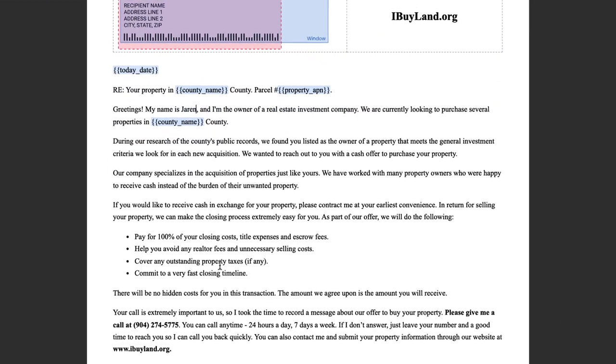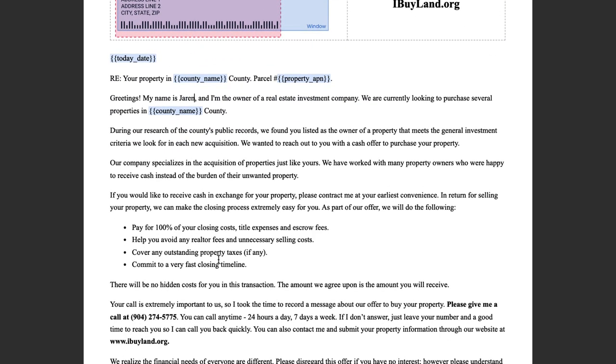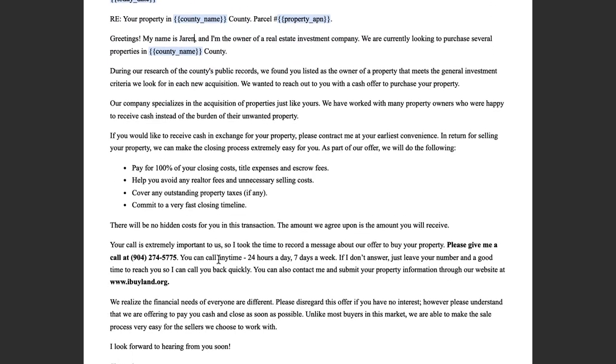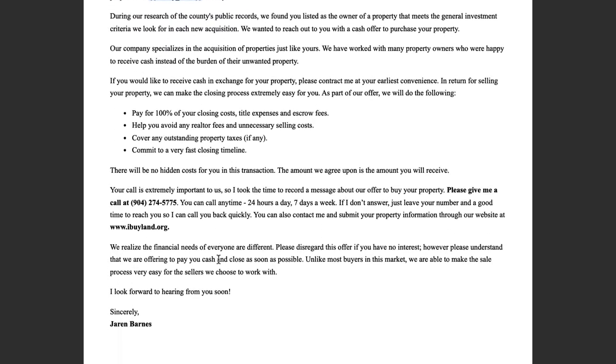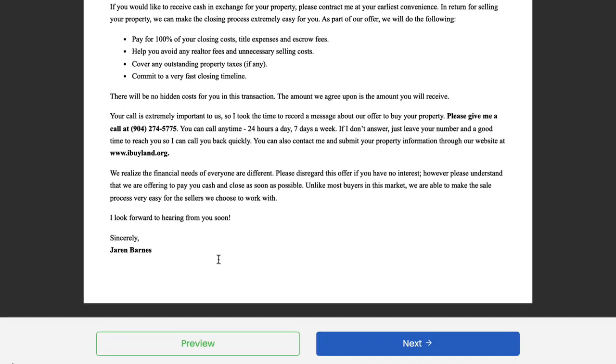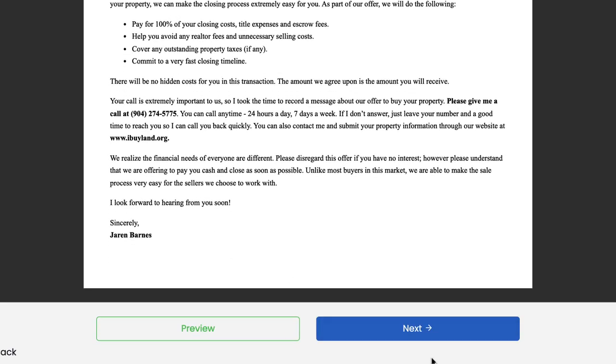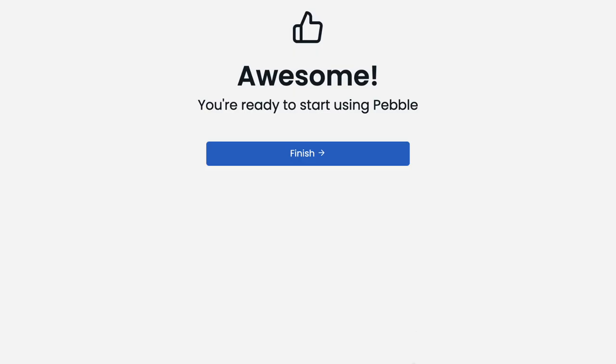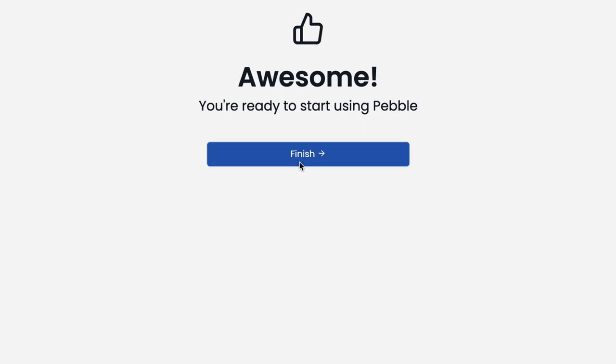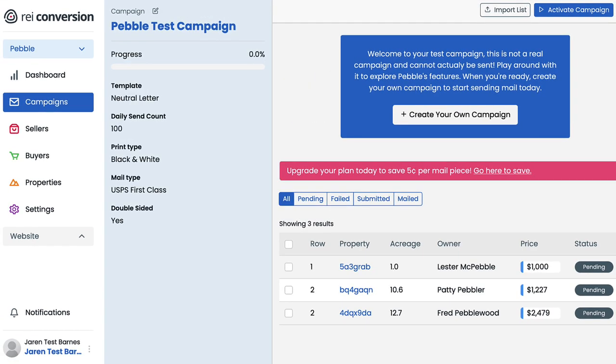Prior to initiating a new campaign, you need to make sure that you go through the template you're planning on using and update it to reflect your and your company's unique information. Otherwise, when you activate a campaign, it will send out letters with placeholders and mock data that no one will be able to understand and you're going to end up just wasting time and money. So I'm going to go ahead and do that right now with this neutral letter template. Now that I have a direct mail piece all in order with my own information on it, let's click this next button, then click finish and boom, we're onboarded. Welcome to REI Pebble.